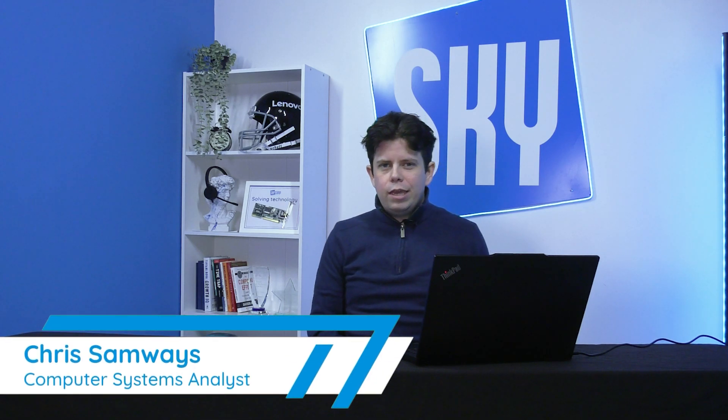Are you still juggling emails with attachments or struggling to find that one document your team swears they saved? Well, there is a better way. Hi, it's Chris from SkyComp Solutions.